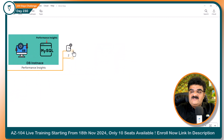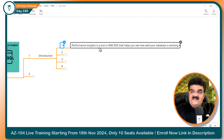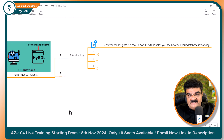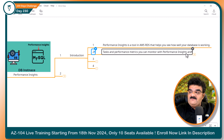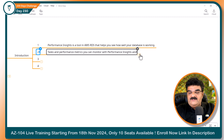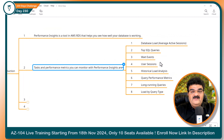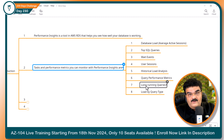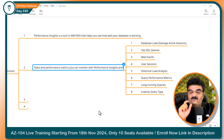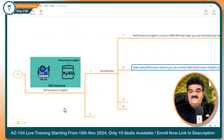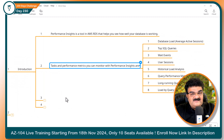Let's understand more about it. Performance Insights is a tool in AWS RDS that helps you see how well your database engine is working — not a specific database inside the engine, but the database engine itself. The tasks and performance metrics you can monitor include: top SQL queries, details about your load, and load for running queries. So if you want to specifically monitor the DB engine inside your database instance, you can use Performance Insights.